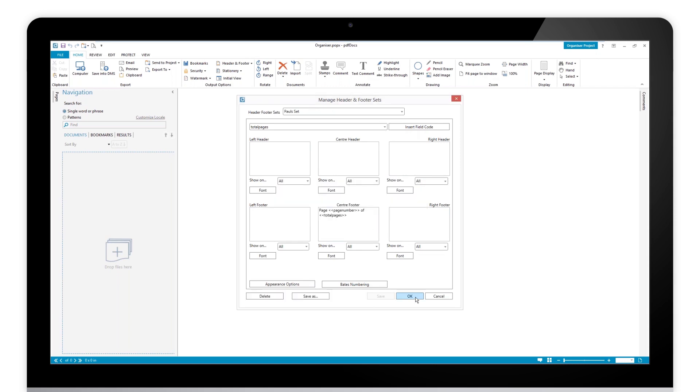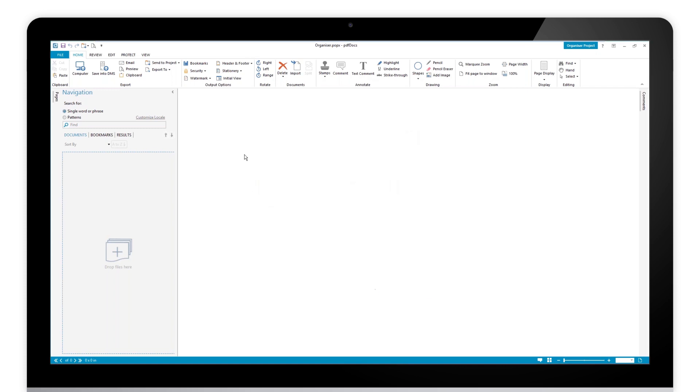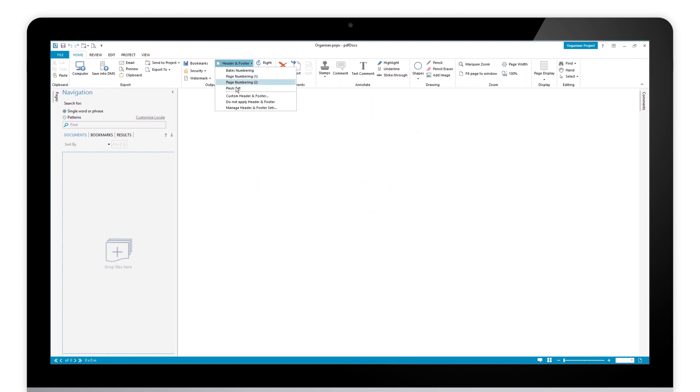So if I now click okay, I come back with my documents. Now I have my two defaults for numbering and Paul's set as well. And essentially what I want to do is to deploy this to all my users.